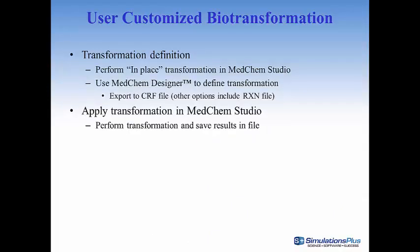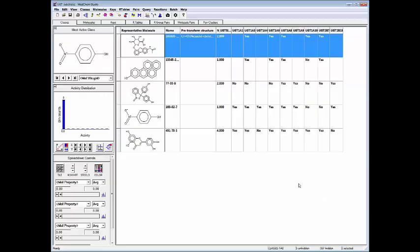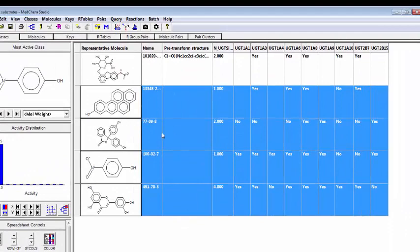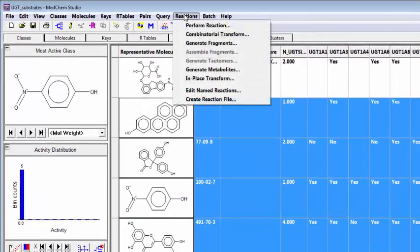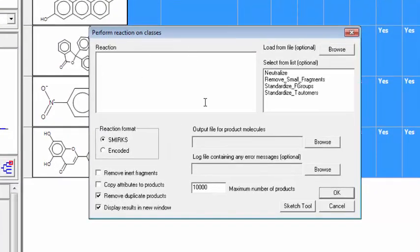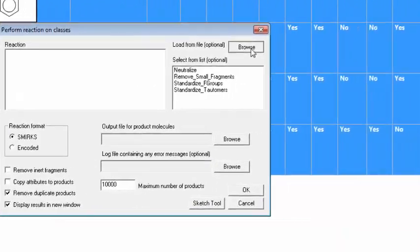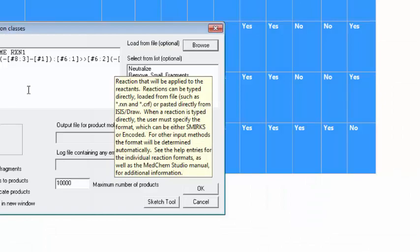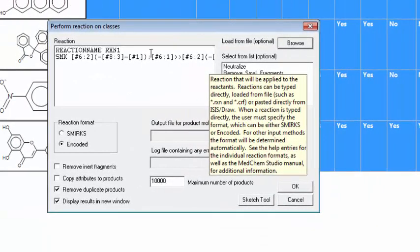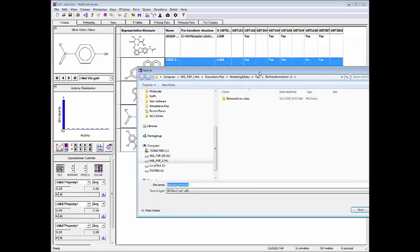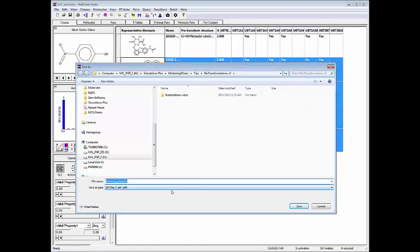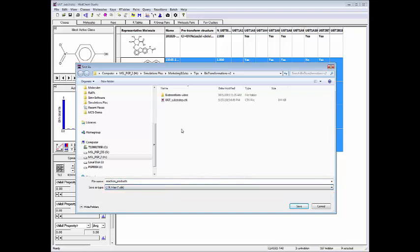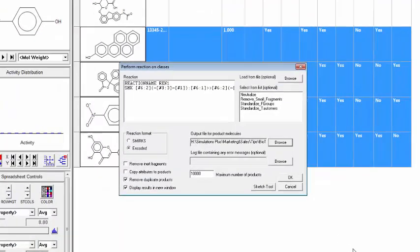Now let's go a step further and apply the transformation in Medchem Studio to the other molecules in my CTK file. Here I'm going to use the transformation that we created in the first step and apply those to the other molecules in the data set. And this will save the products into a file. So now I'm going to highlight the molecules that I want to apply the transformation to. I'm going to go up to the reaction menu and click on perform reaction to bring up a similar dialog box. Now I'm going to browse to the CRF file that we created in the previous step. Bring that in and then I need to specify an output file. And I'll create that as a CTK file and save it in the same directory. So click save.